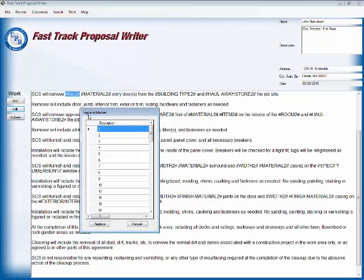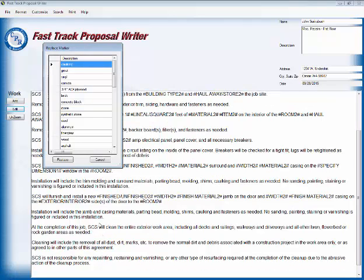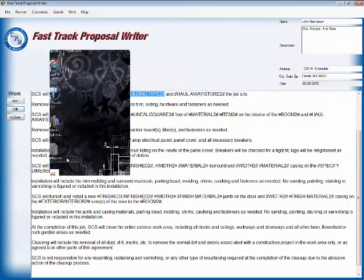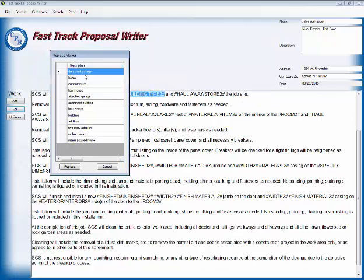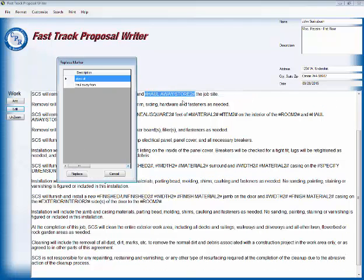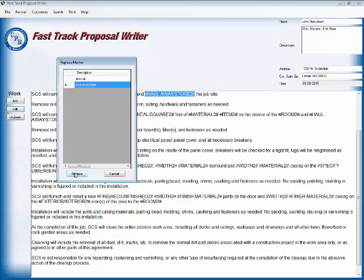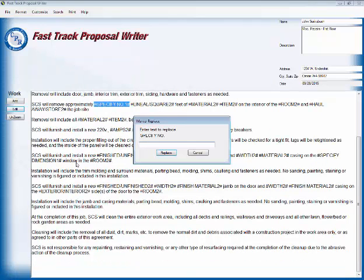Now we are going to, we'll remove entry door. We have one entry door and it is a wood entry door and it is on our home, on the home that we'll be working on. And again, we're going to haul that away to the dump.